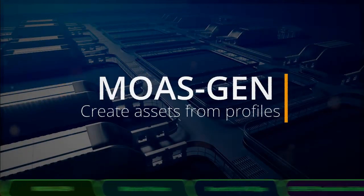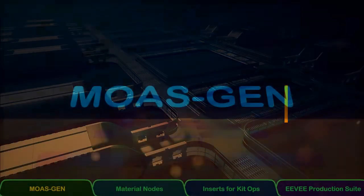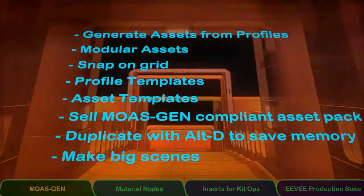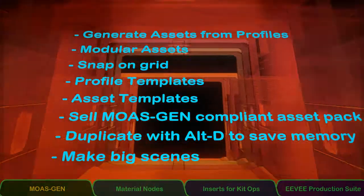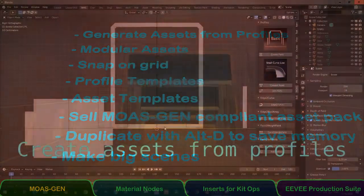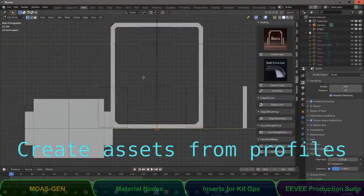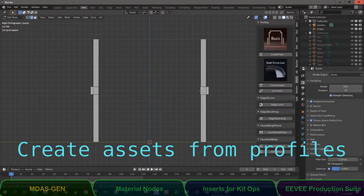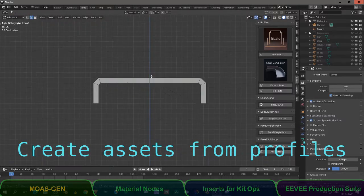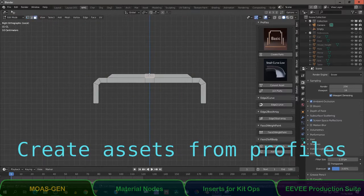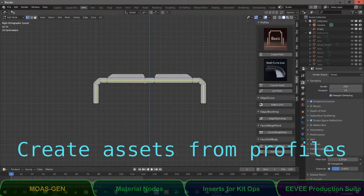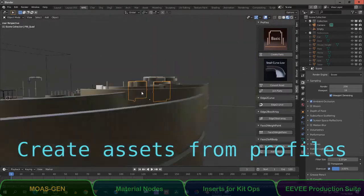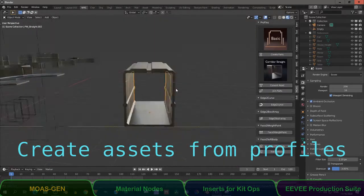Moas Gen. Moas stands for Modular Assets Generator. The addon makes parts out of profiles and with these parts you can build assets. There are templates provided for profiles as well as assets. This means that you only have to choose, adjust or make your profile and create modular assets.